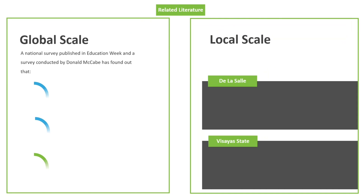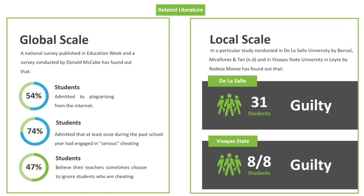Here we have the relevant and related literatures to support the study by facts. On the left side is the global or worldwide scale, where a national survey has found out that 54% of students admitted to plagiarizing from the internet, and 74% admitted to have at least once engaged in serious cheating.